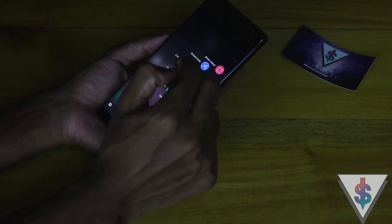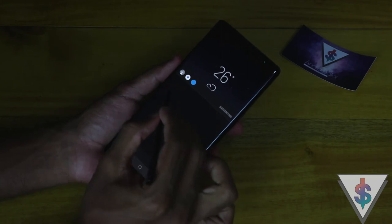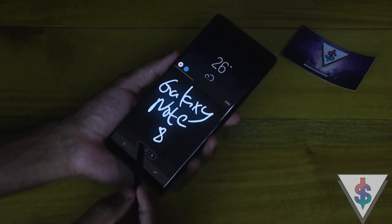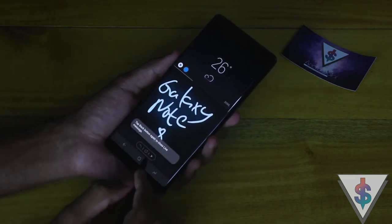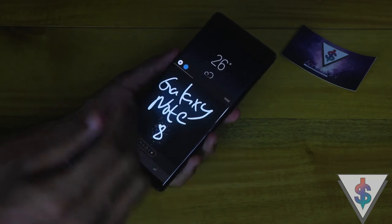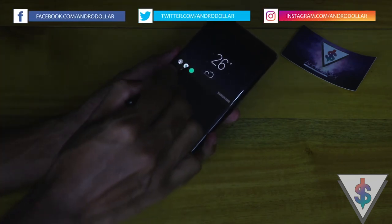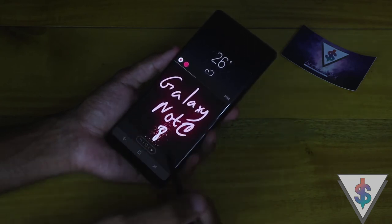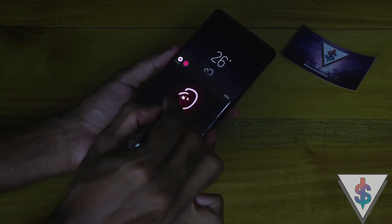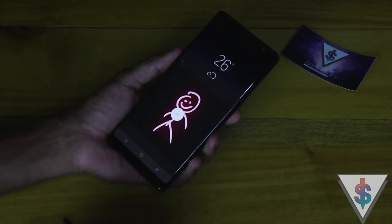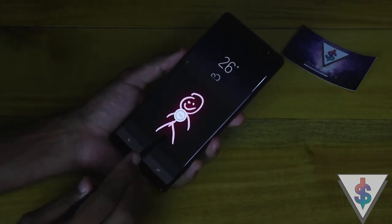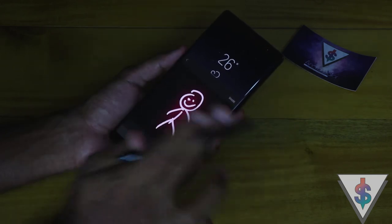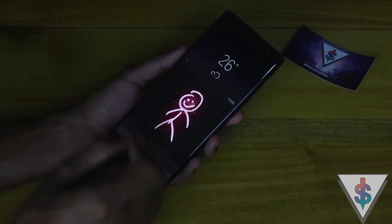Moving on to the Live Messaging functionality — this is the new feature that Samsung showed off, and I think it's pretty awesome. You can use this to create any GIF that you want, change the color, write text, or if you're a good artist you can draw something. Once you press done, it automatically creates it as a GIF, and you can share it anywhere — Twitter, Facebook, WhatsApp.